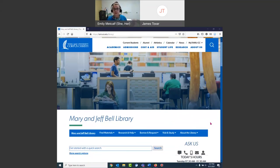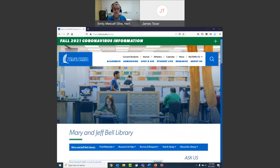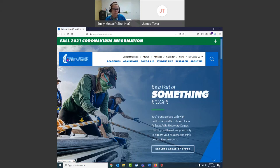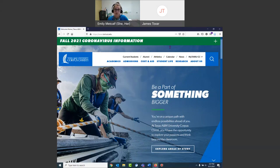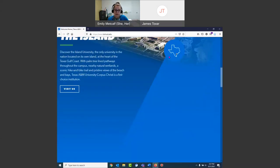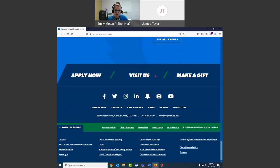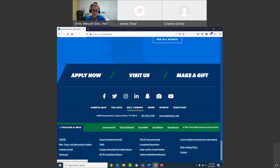So, the library's website — if we start with the university's homepage, it's sometimes tricky to find the library. I think we're under academics, we're down at the bottom, but you can also scroll to the bottom of the page and find the library right there. Oh, Christina's joined us. Hi, Christina.